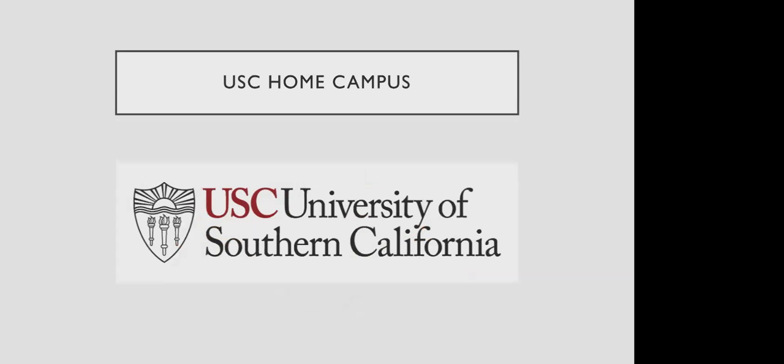The University of Southern California, USC, will be the home campus moving forward, as currently I am employed by the University of Southern California.